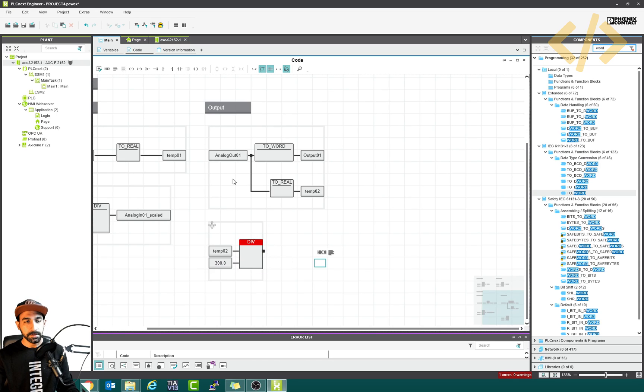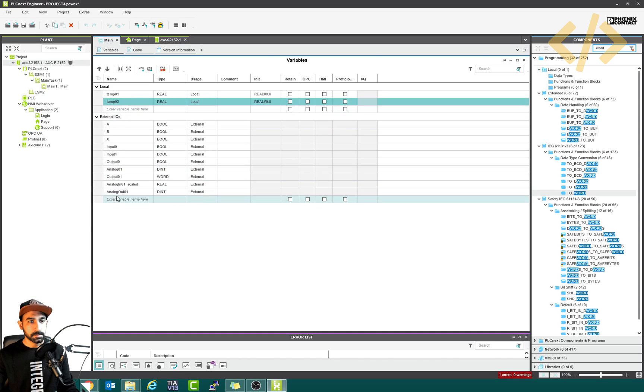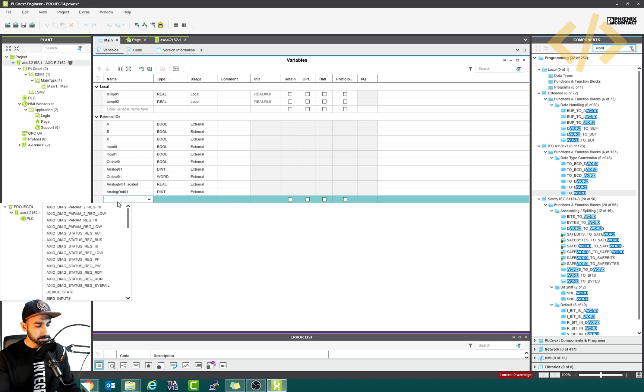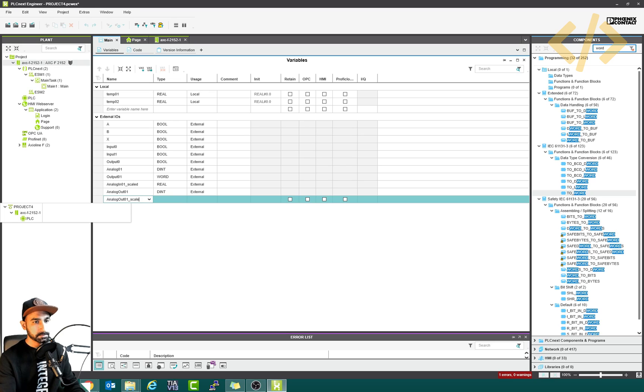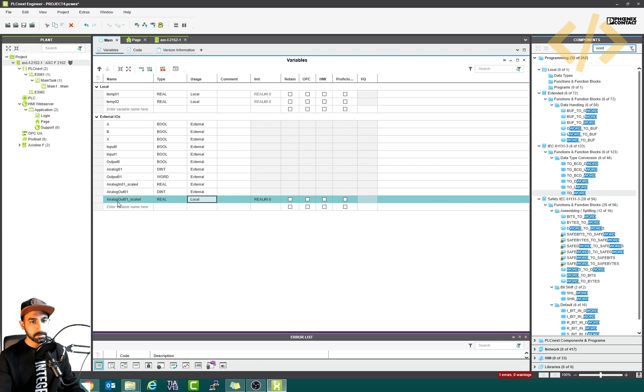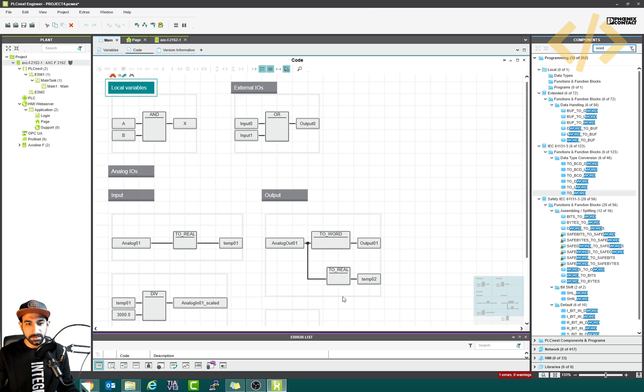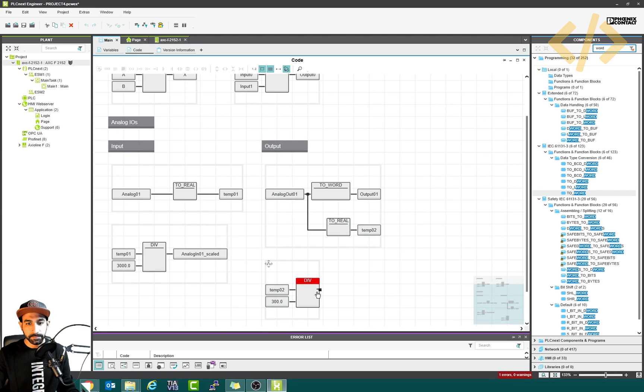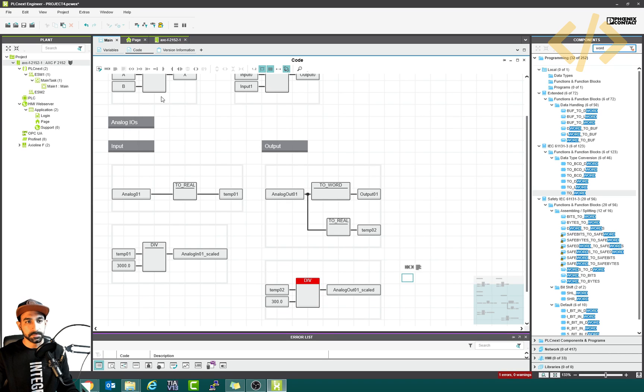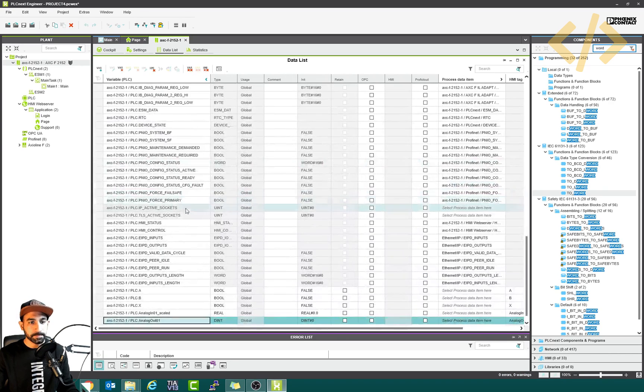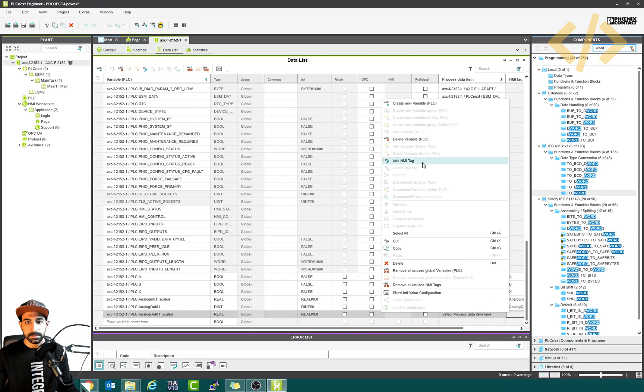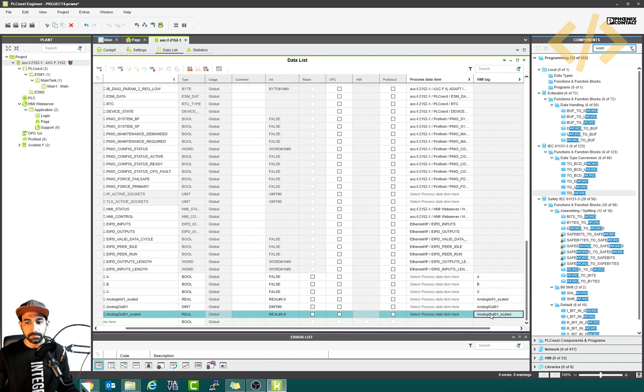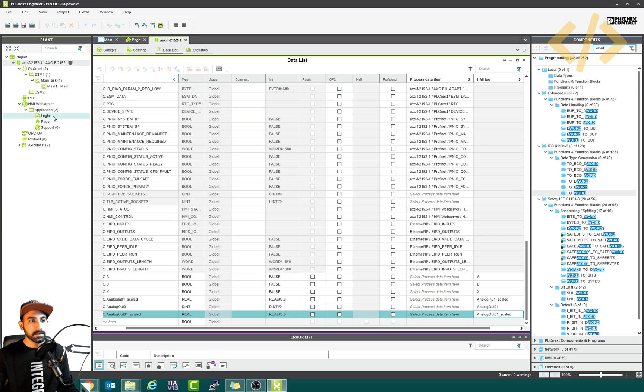And now the output I need another variable. Like I have this one, I will type analog out 01 scaled. This is real external. And we need an HMI tag for that. So first of all, define it here. Analog out 01 scaled. It's defined here. Now I go back here, analog out 01 scaled. I will make an HMI tag. So this is the scaled value. This is coming from the HMI and this is the scaled value.